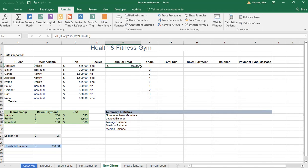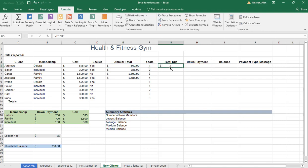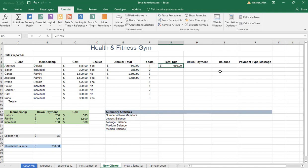$660, you know how to drag down like that. I'm just only doing partial. Total due. What it is, you're multiplying the annual by the number of years. Equal $600. If we're two years, it would be $1320.